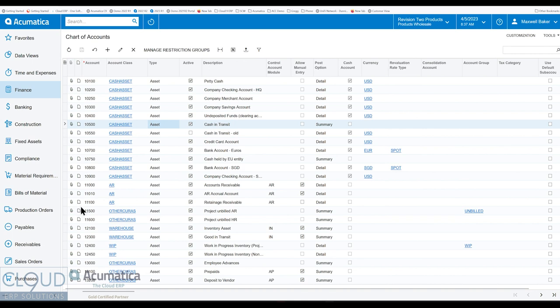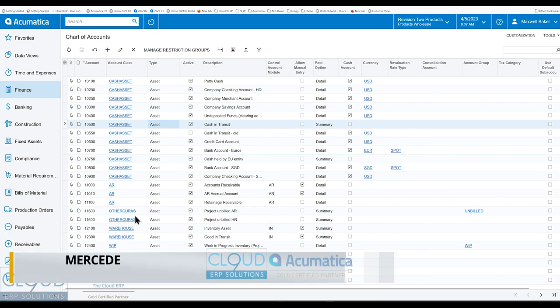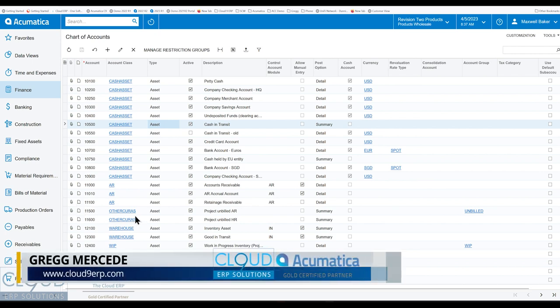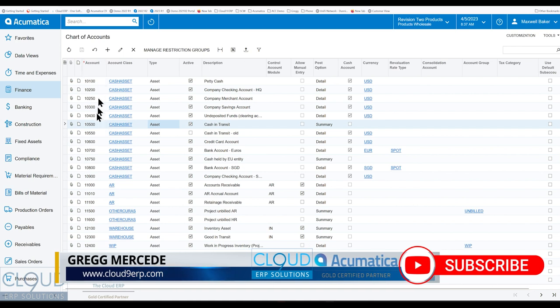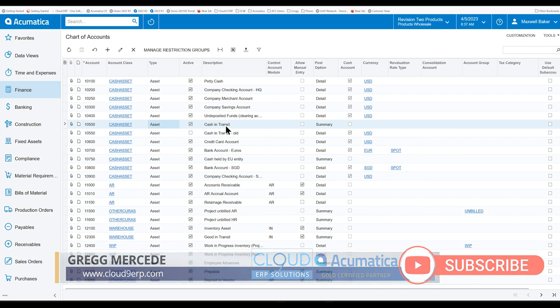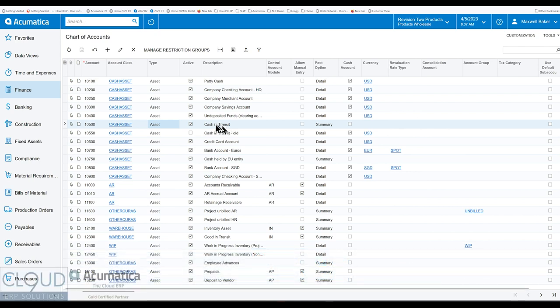So in some cases, particularly where you have an asset that maybe should be a liability or vice versa, in the past or with other systems, you would end up having to create a new GL account with a different type. For example, if this cash in transit was supposed to be some sort of liability, I would stop using this, create a new one and call that a liability.